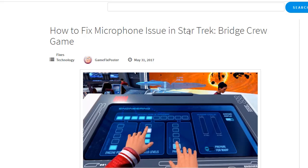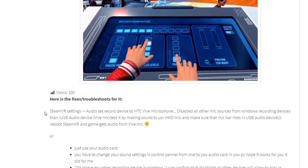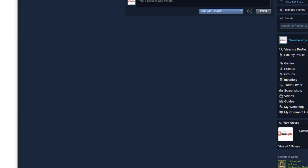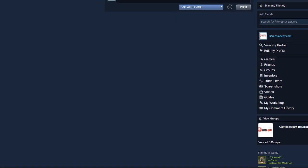There's a problem with the Star Trek Bridge Crew game with the microphone. In order to fix this issue, you're going to need to go to your SteamVR settings.